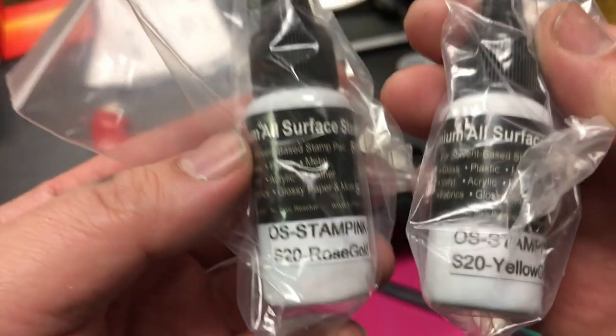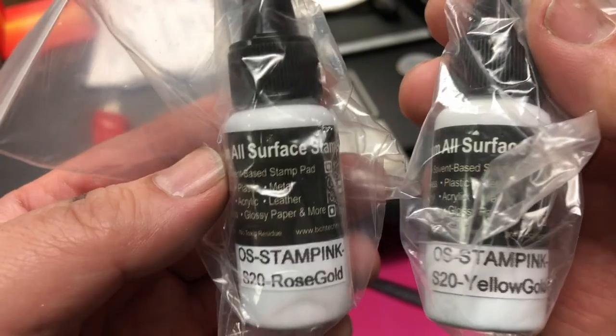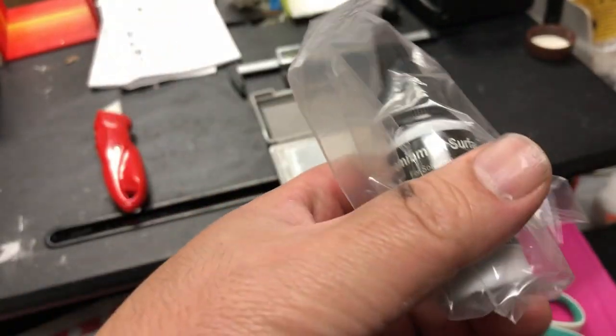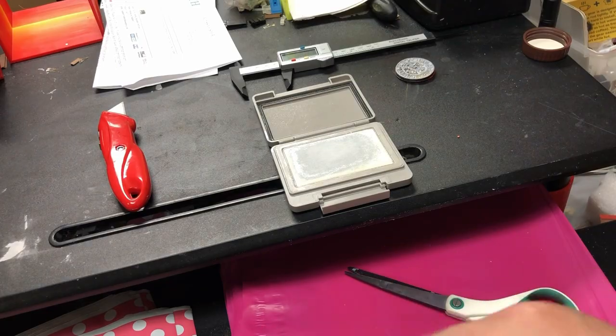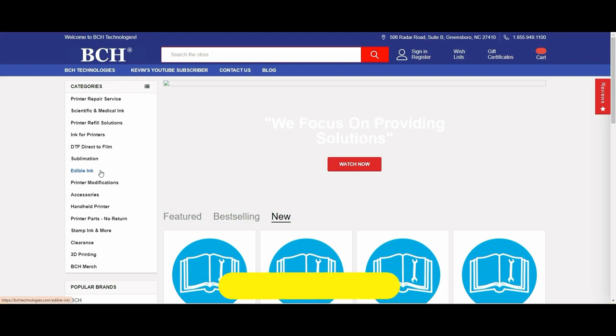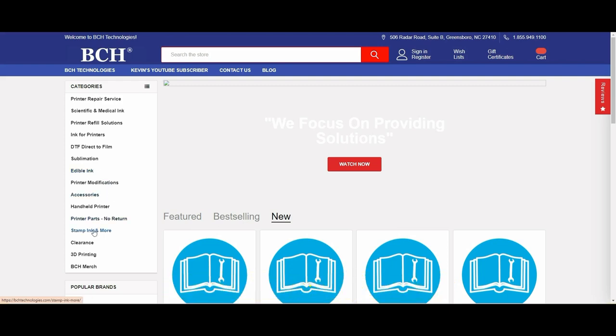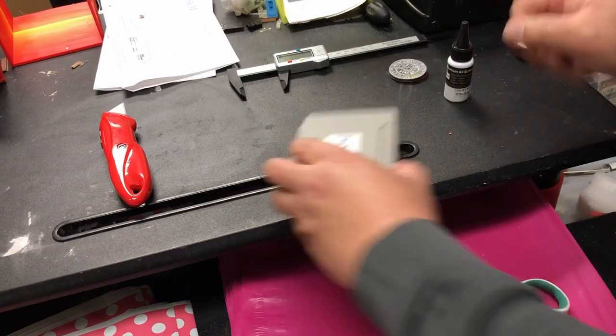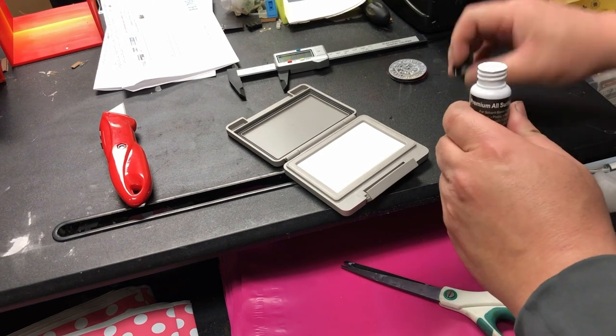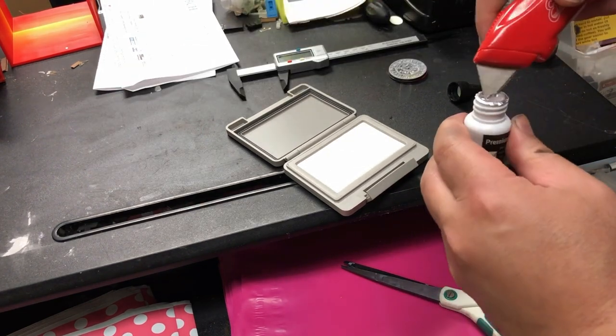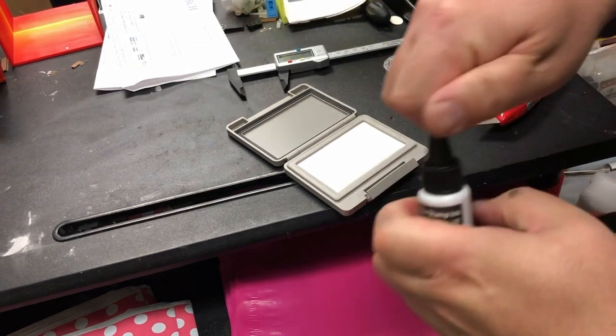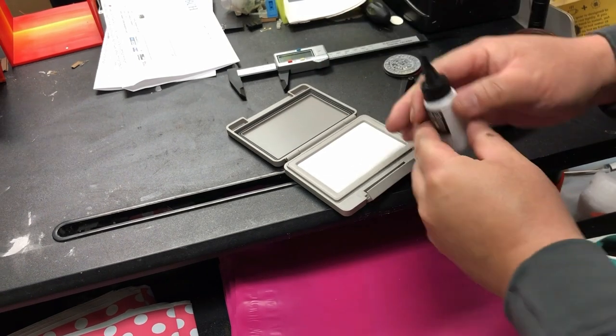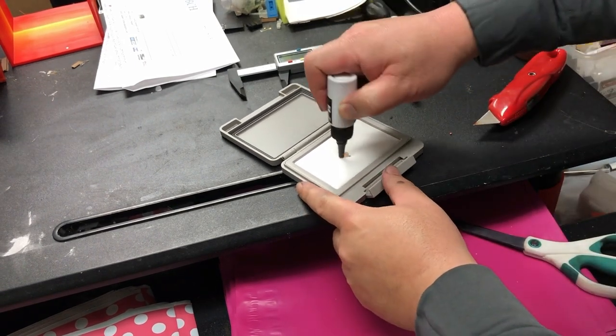We're going to use BCH All Surface Stamp ink, and we have a yellow gold and a rose gold. We're going to do the rose gold. This ink virtually works on any surface. If you need it, you can go to bchtechnologies.com, go to Stamp Ink and More, and click All Surface. We're going to shake it first. Punch a hole on the aluminum foil, and you can see there's a white washer to help you reseal the bottle.